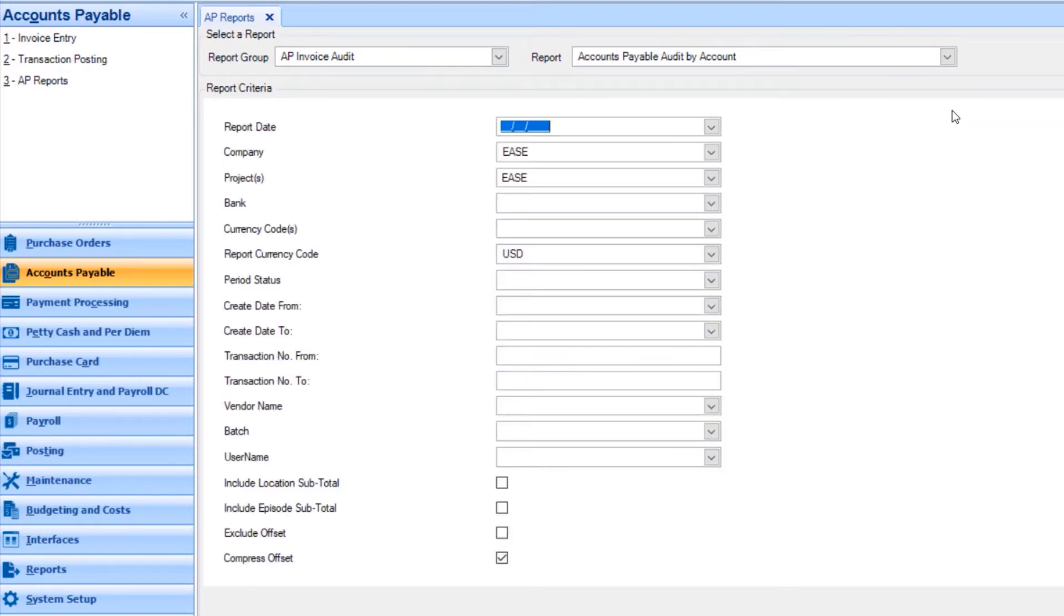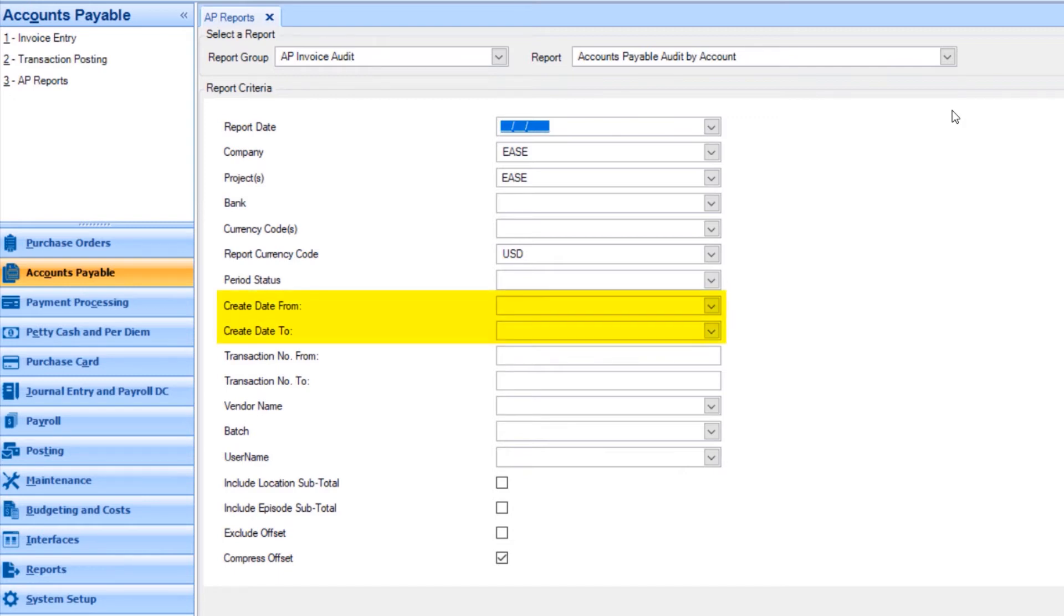The Report Criteria screen will display. This screen will allow you to select the different filters to apply to your report and the data that will be displayed. For instance, you can limit the transactions to a certain date and only show transactions for a certain vendor.